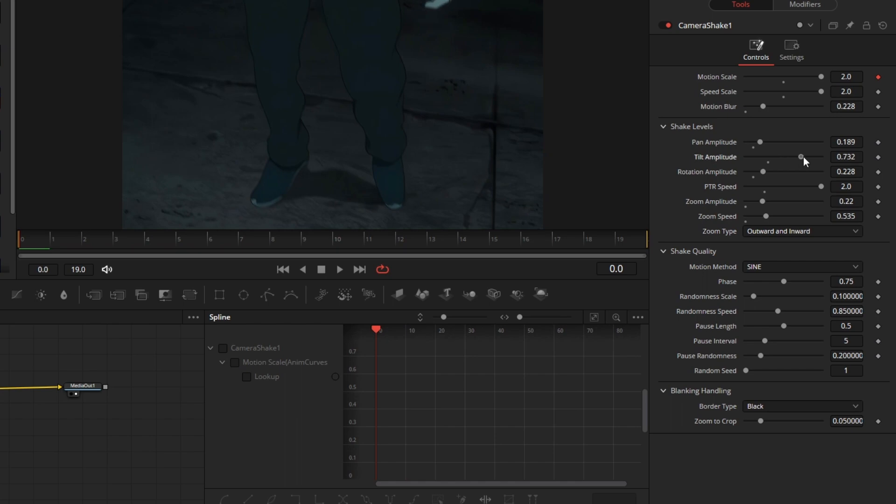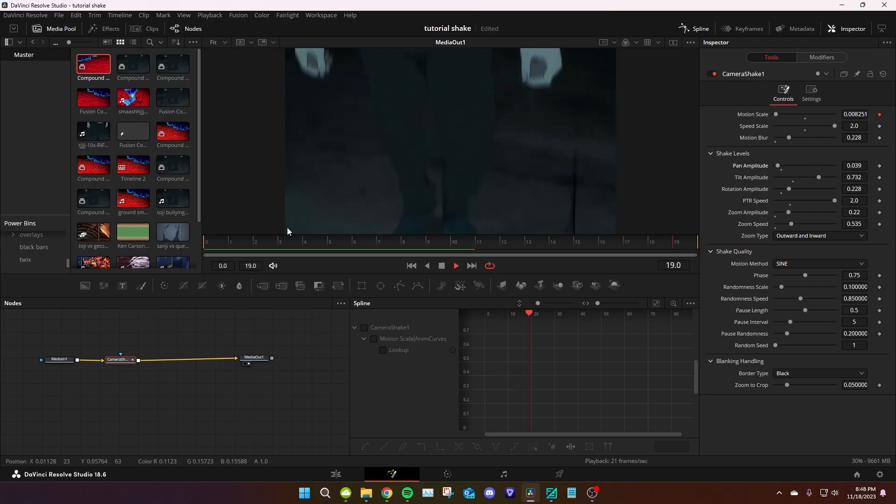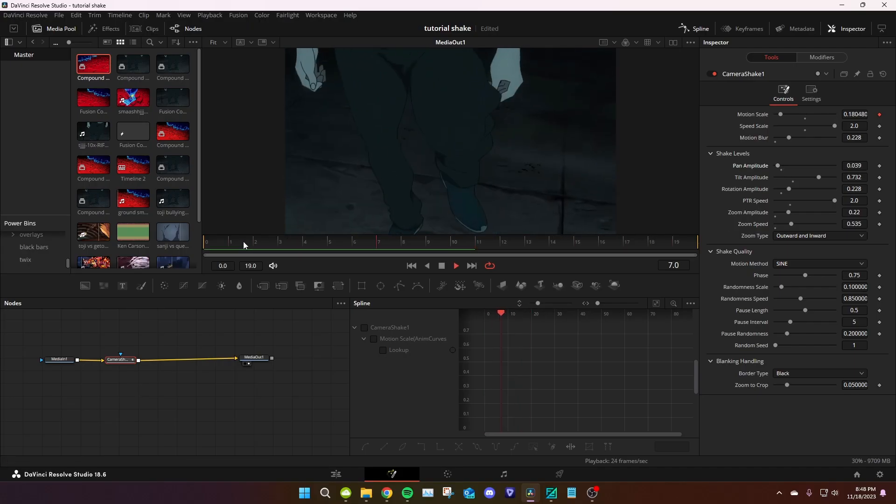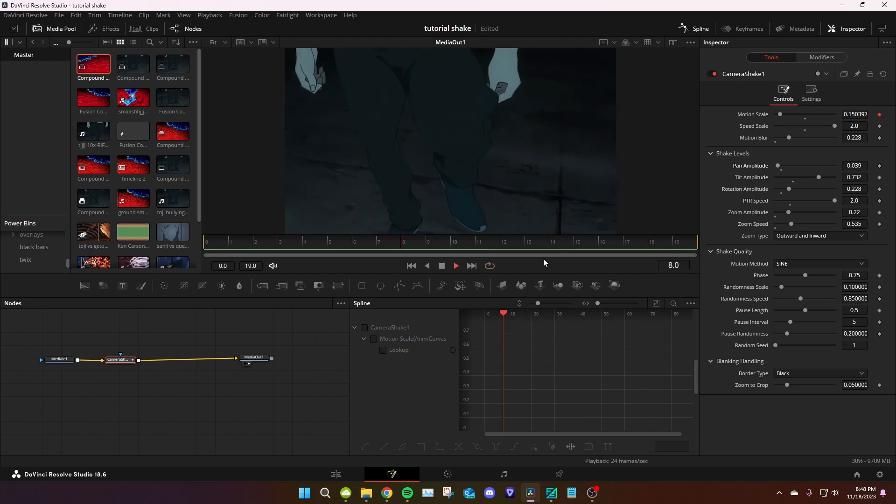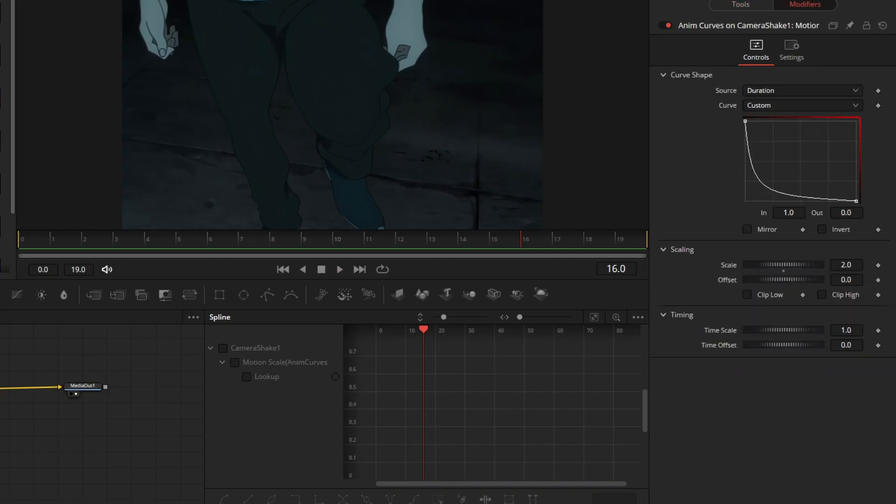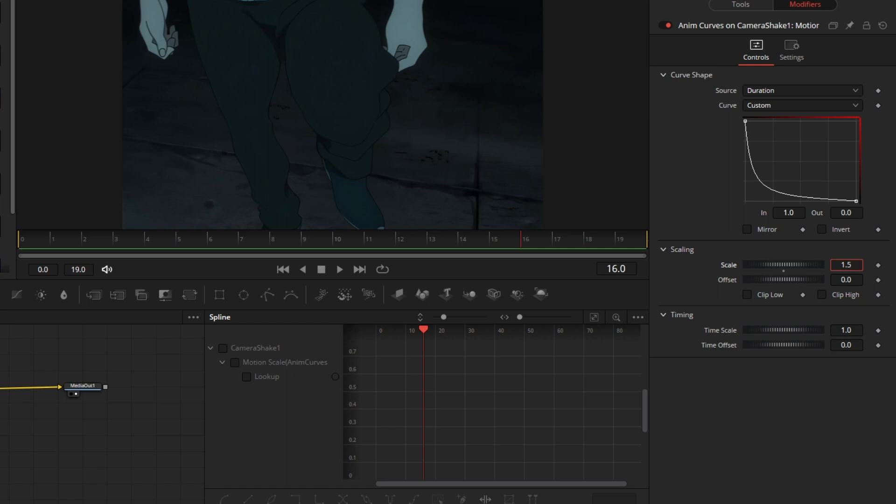I want tilt on this. I want Y shake. I want to end faster, so I'm gonna do 1.5 on the scale.